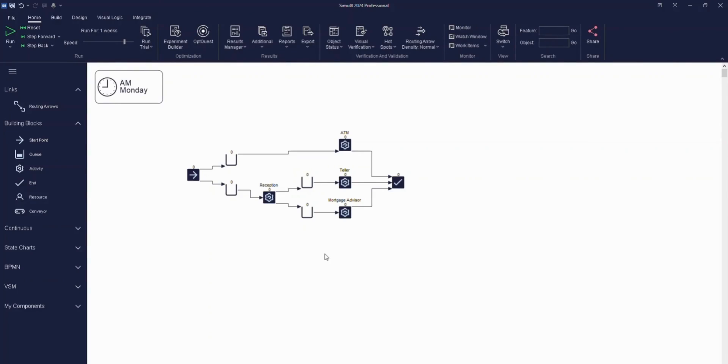Okay, so with our arrivals and timings in place, we can already see that our bank is starting to behave more like the real-life process. Next up, I'll show you how to incorporate the routing decisions that our customers take as they interact with the services within our bank.